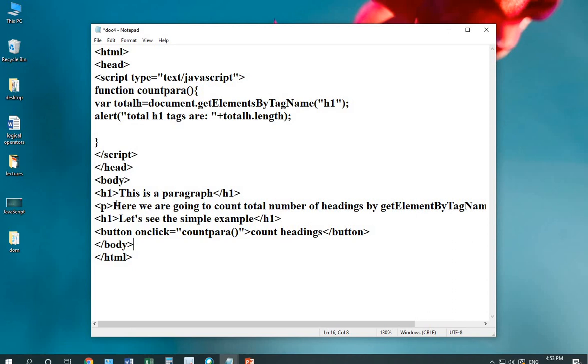Then another P tag, then another H1 tag for displaying another heading. I'm inserting a button. On click event, I'm calling the function count headings, then button close.